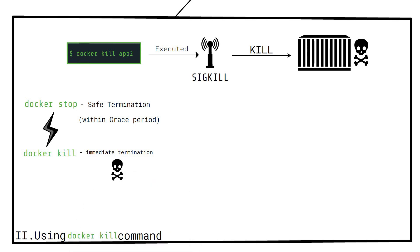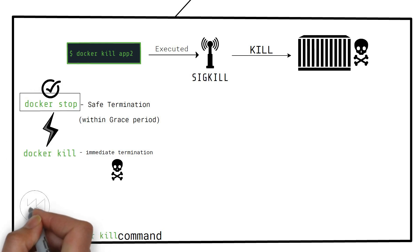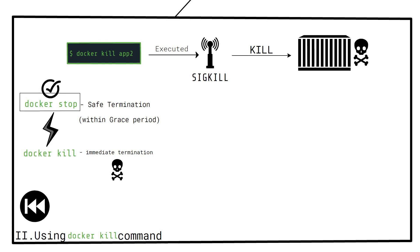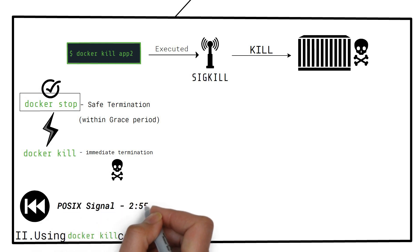For this reason, stop is preferred over kill. If you are confused, review the section where we discuss about POSIX signals.